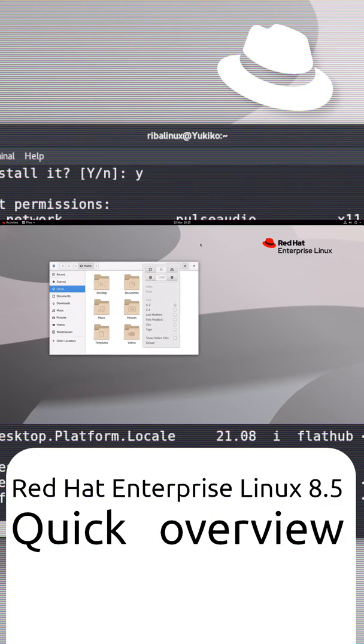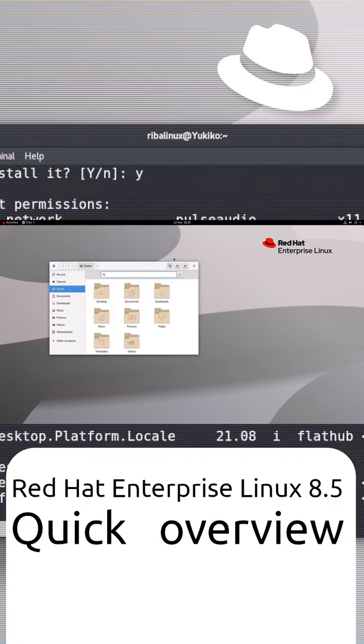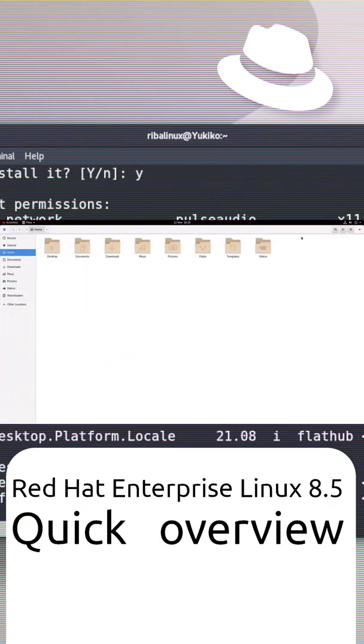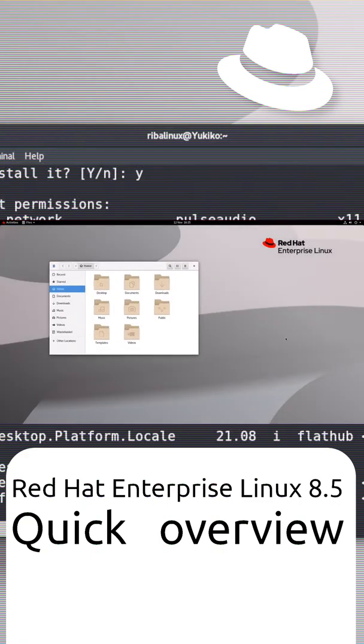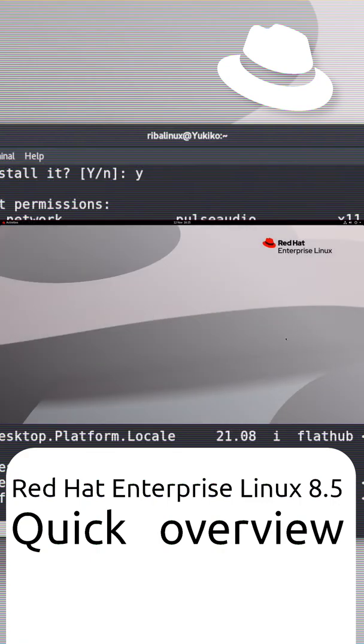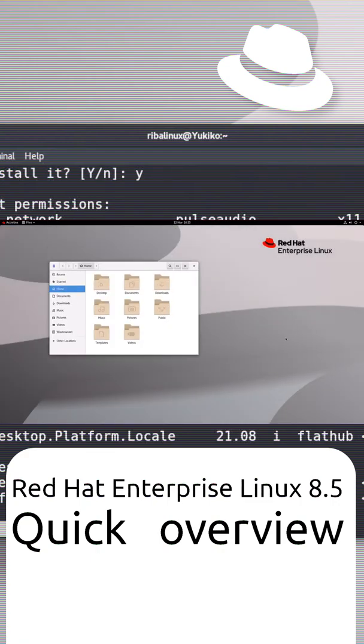In 2003, Red Hat rebranded Red Hat Linux Advanced Server to Red Hat Enterprise Linux AS and added two more variants.